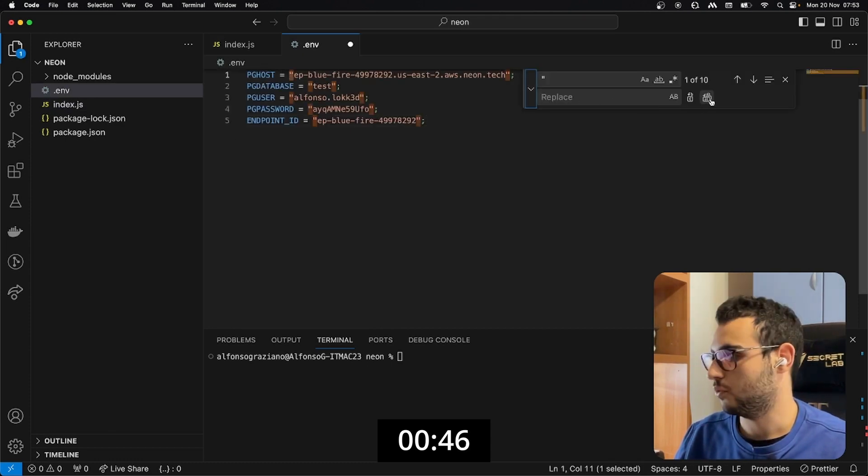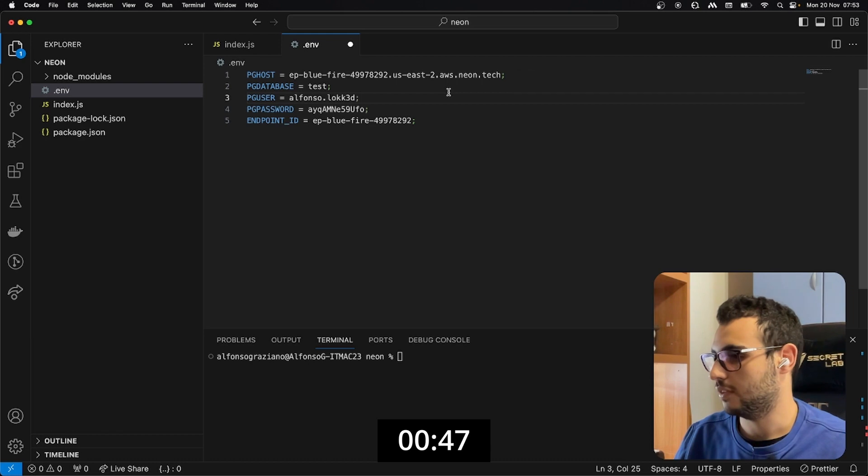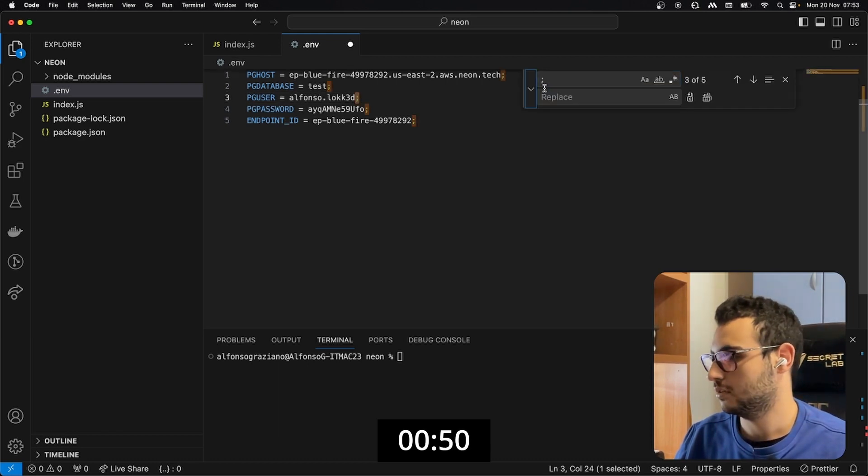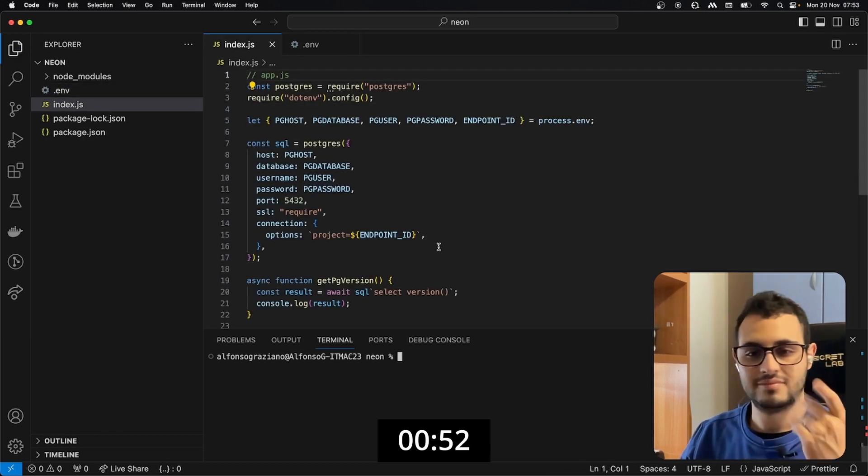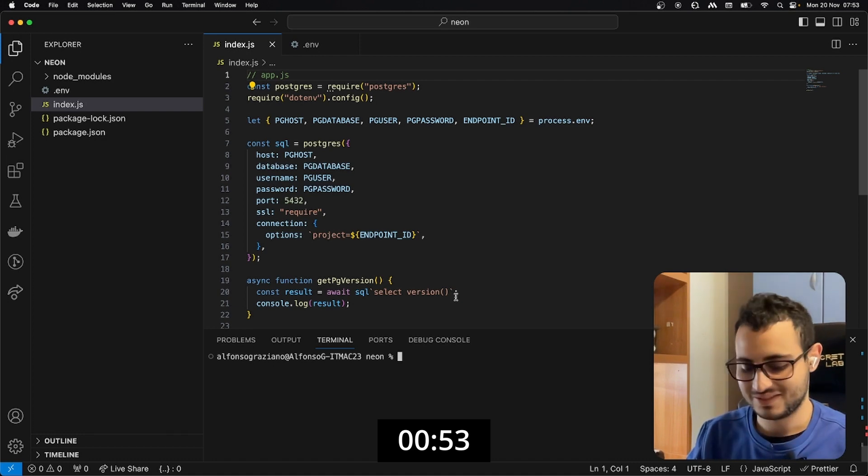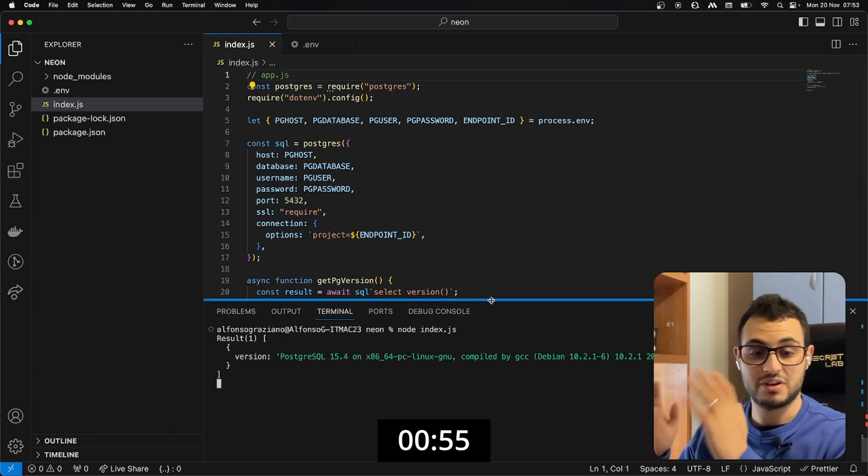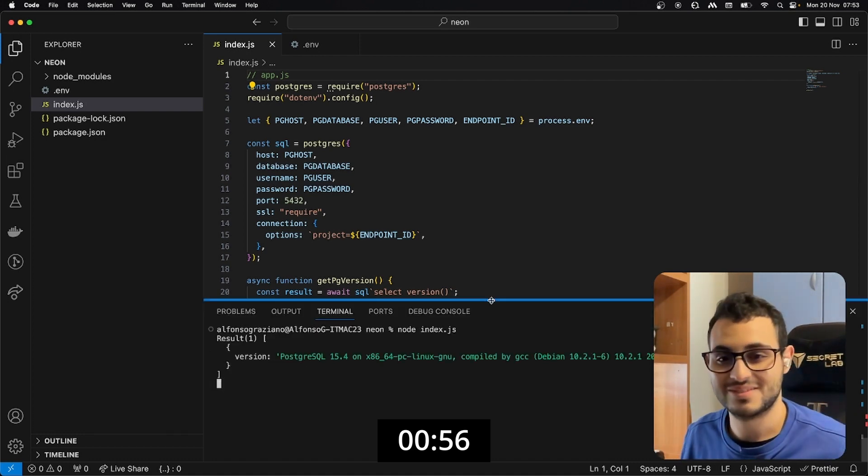I can remove them and I can remove the semicolon as well and let's try it out. Great, it works, we are connected.